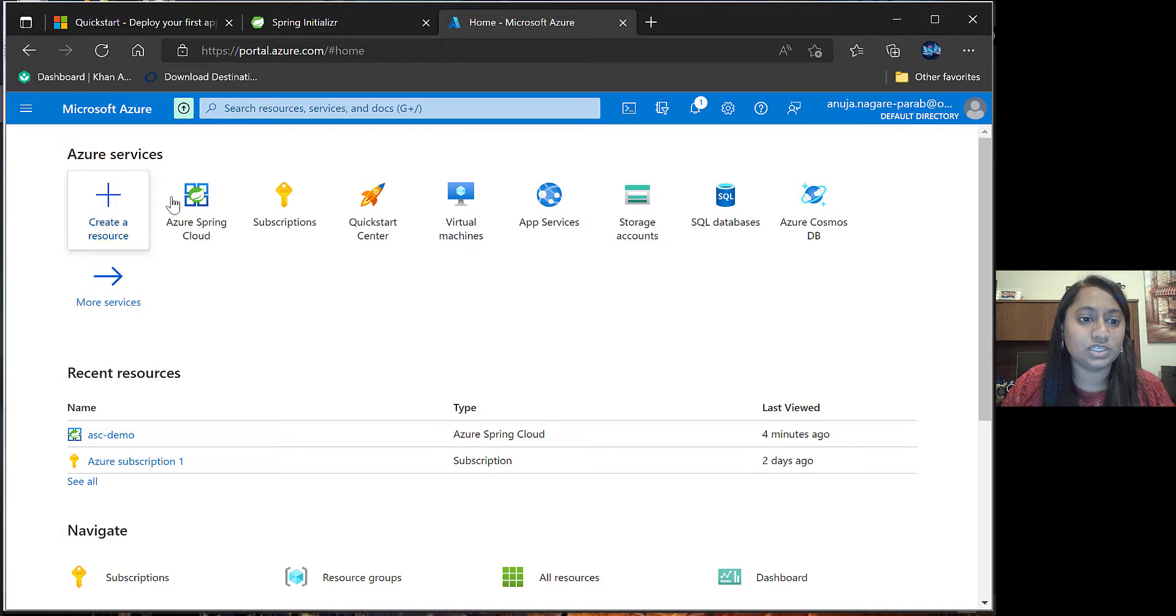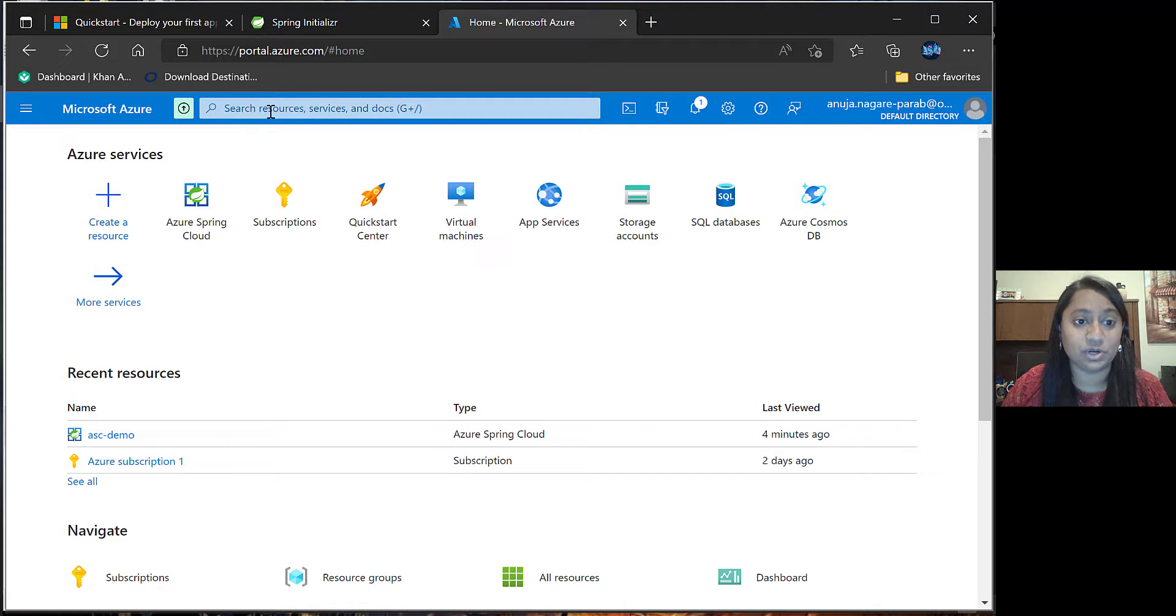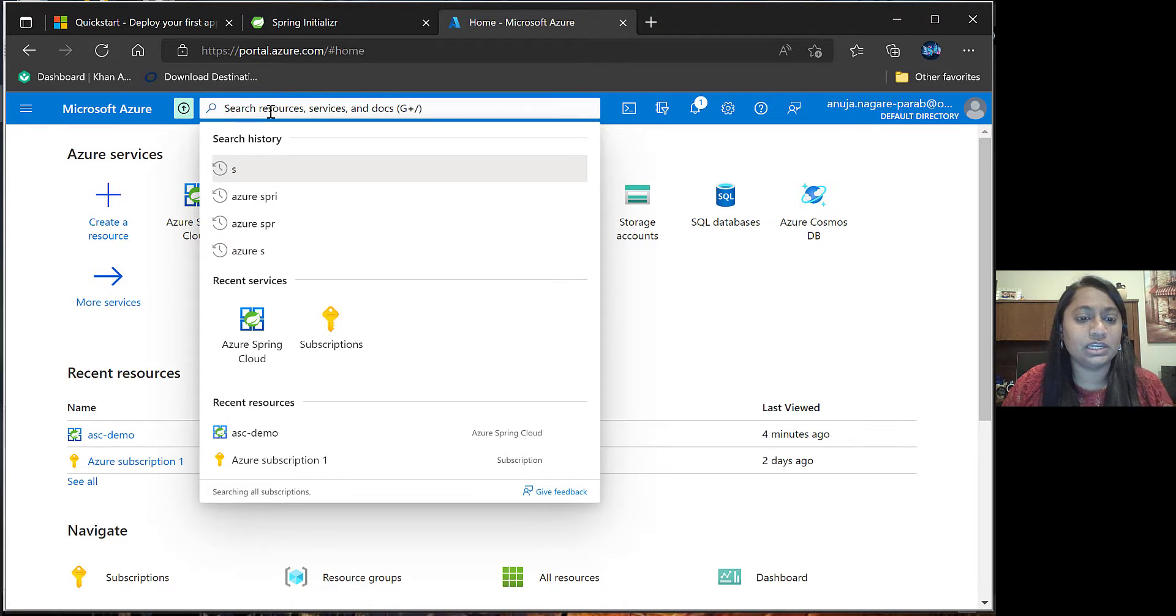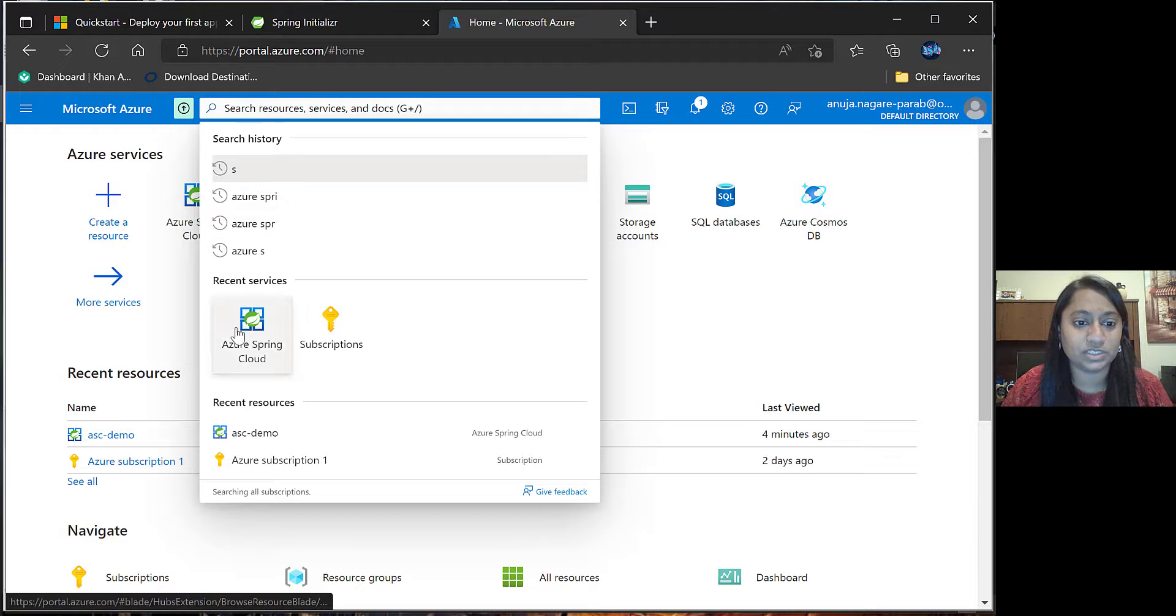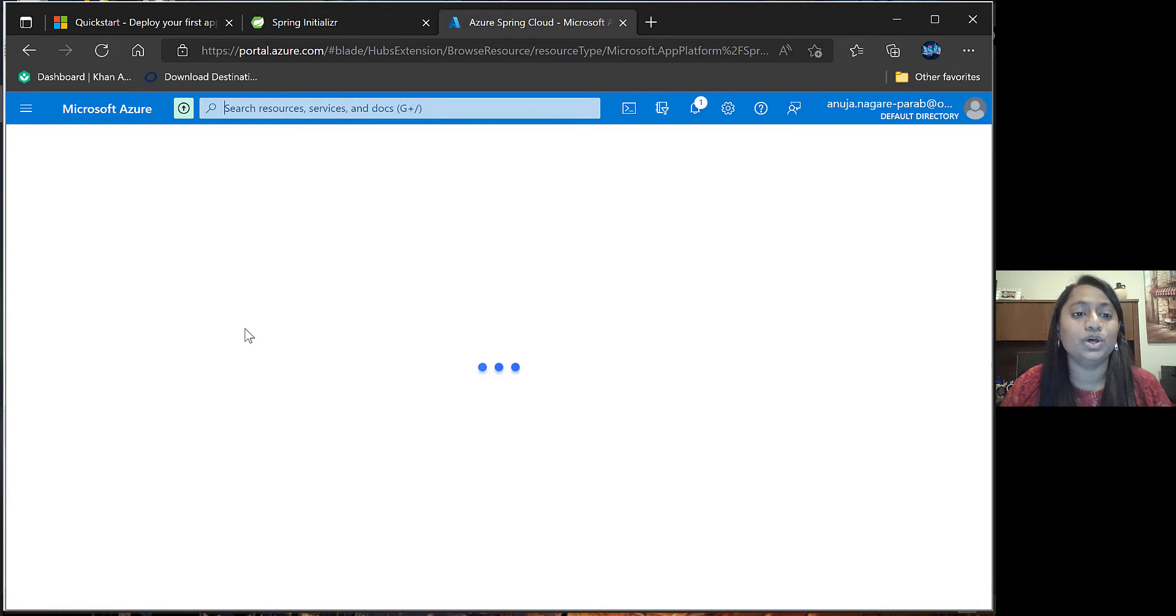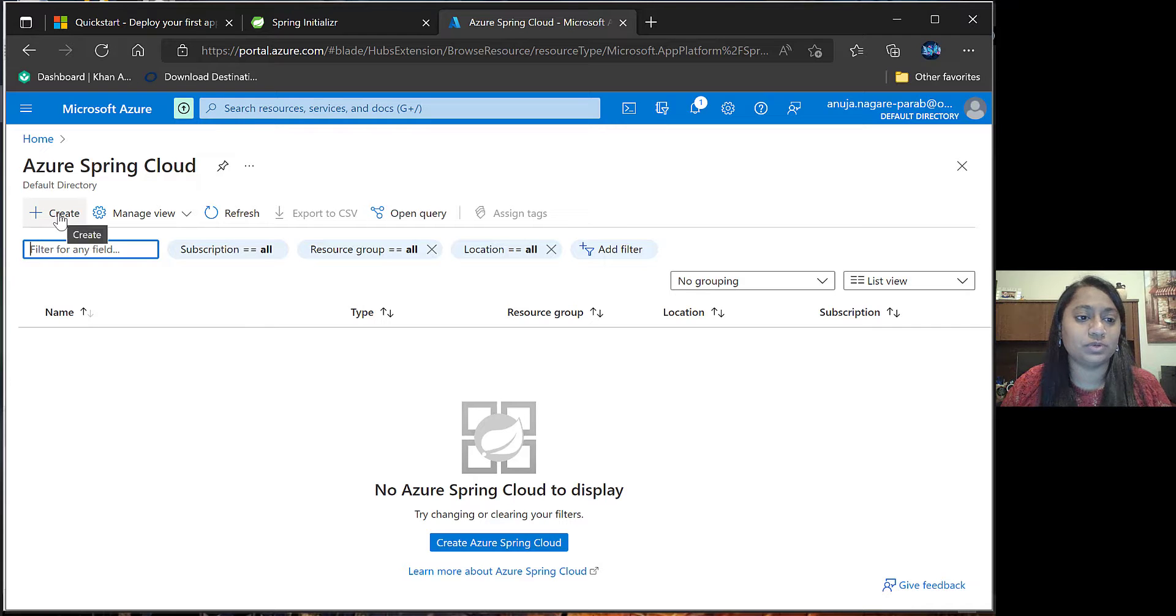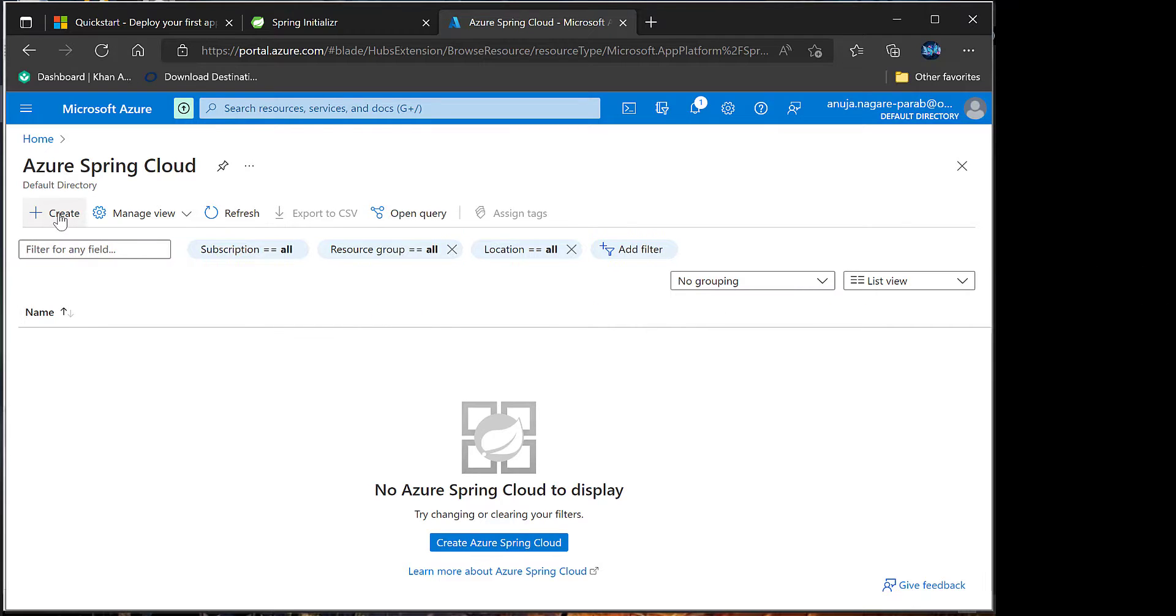You will be able to see Azure Spring Cloud in Azure services. If not, you can click on search box, type Azure Spring. You will be able to go to Azure Spring Cloud. When you click there, you will be able to come to this page where you can click on create.